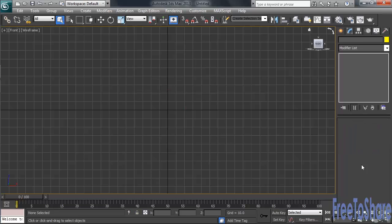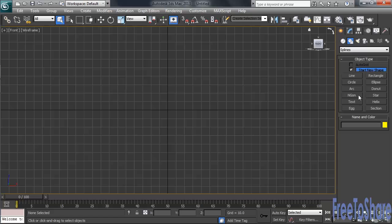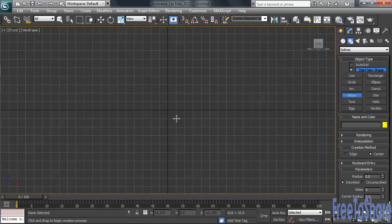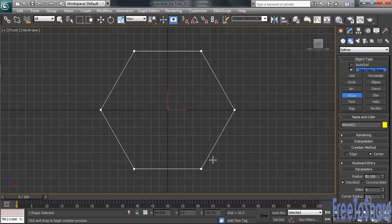Let's go ahead and delete that, heading back to the Create column. Next up, located in the panel below Arc, let's create an NGON. Now, probably a new term for you, GON is simply a fancy way of saying side, with the letter N being used to determine the actual number of sides your shape will contain. Clicking on the NGON button, let's draw one starting in the middle of our screen. You'll again simply click, then drag diagonally to determine the overall size.